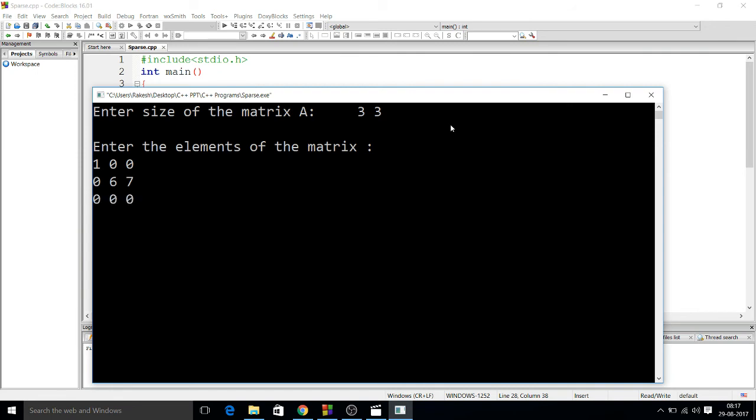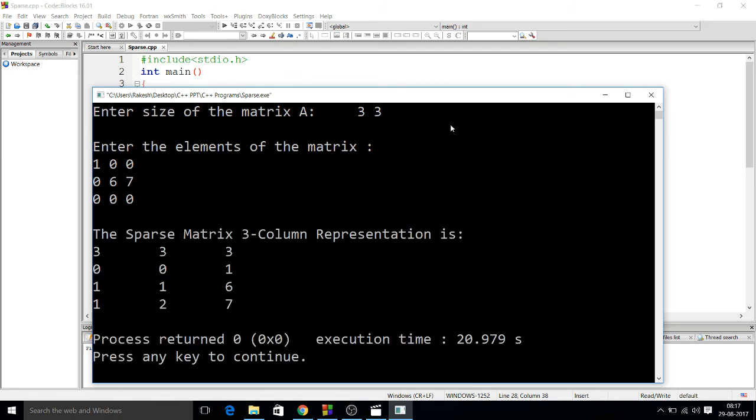So you see that here most of the elements are 0, and very few elements are non-zero. Out of 9, only 3 elements are non-zero. So let us see the sparse matrix. You see that this is the sparse matrix. The first 3 represents the number of rows, the second 3 represents the number of columns, and the third 3 represents the number of elements. You see that there are 3 numbers.